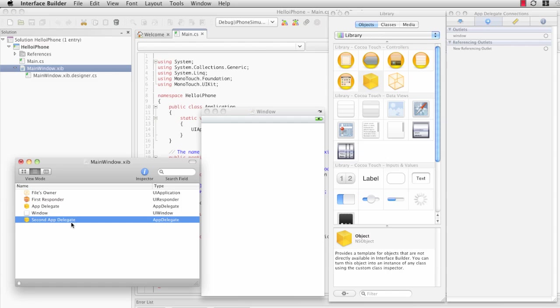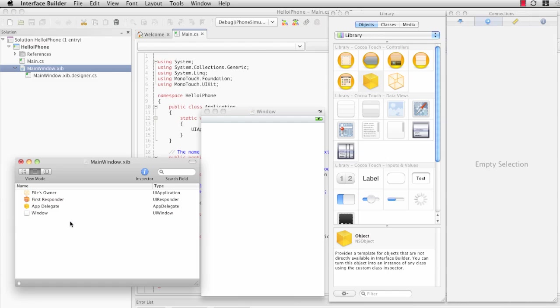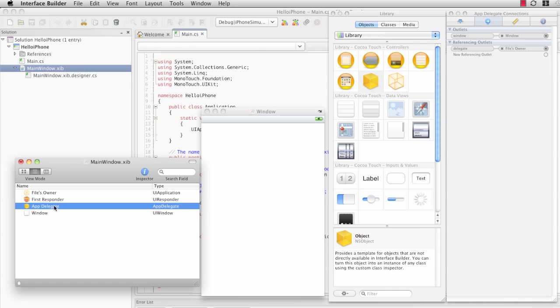So let's delete this SecondAppDelegate and take a look at the actual AppDelegate that the iPhone solution created for us.